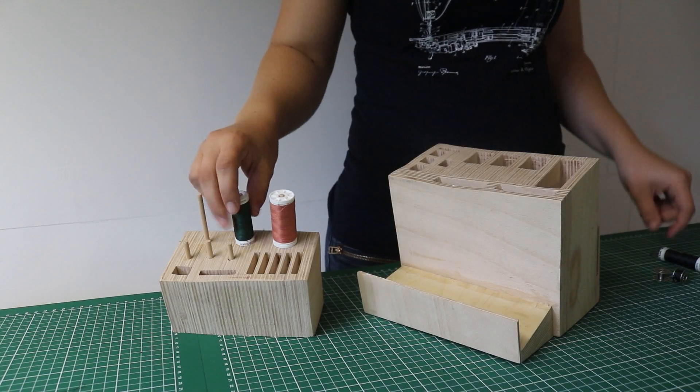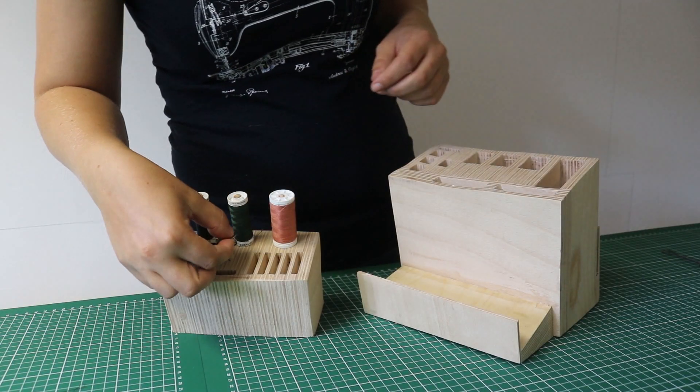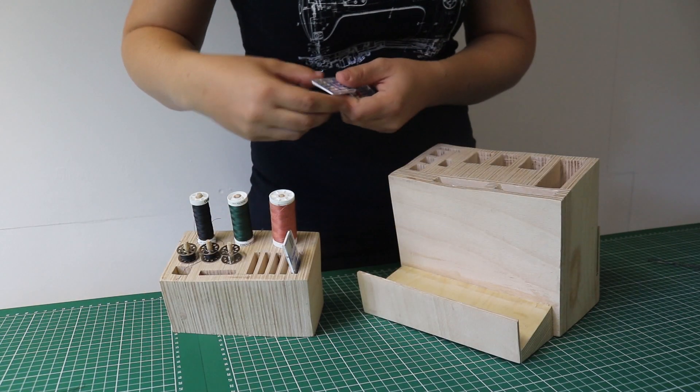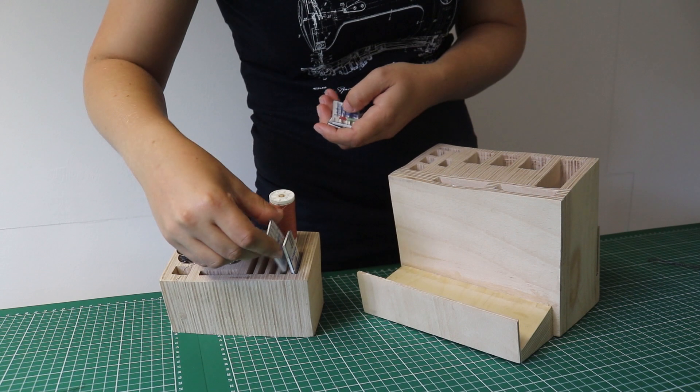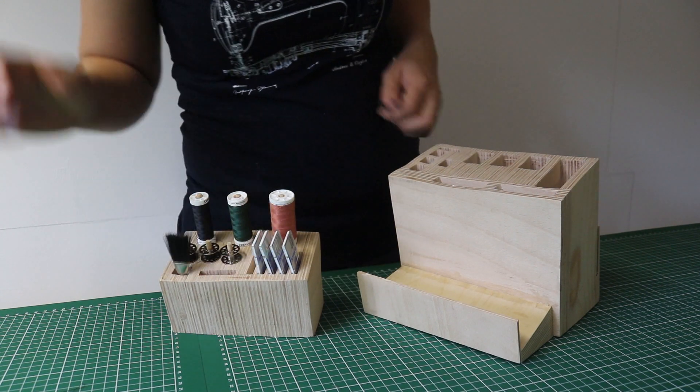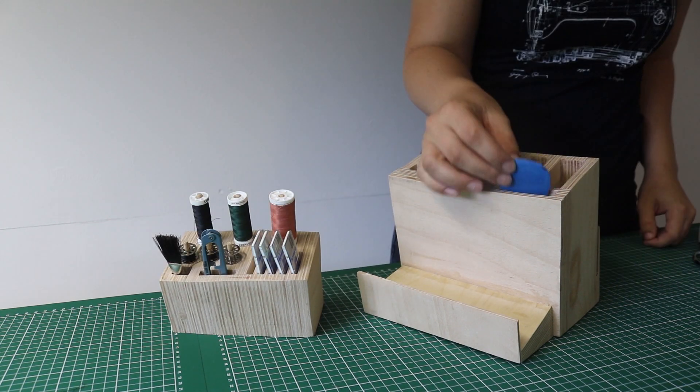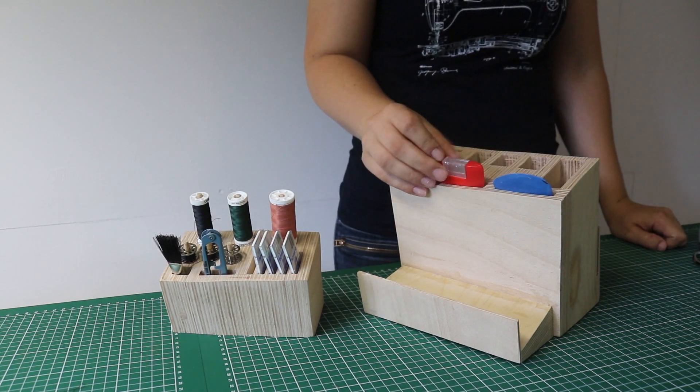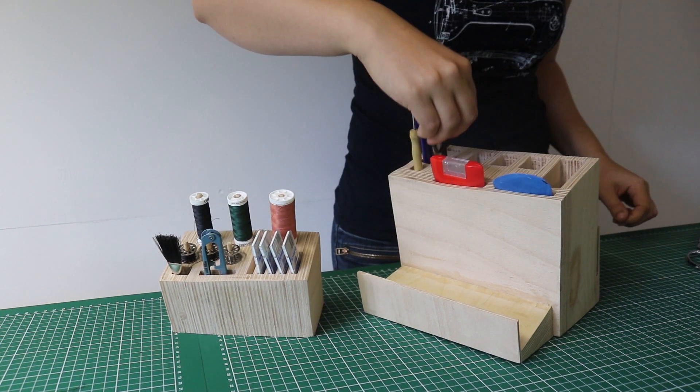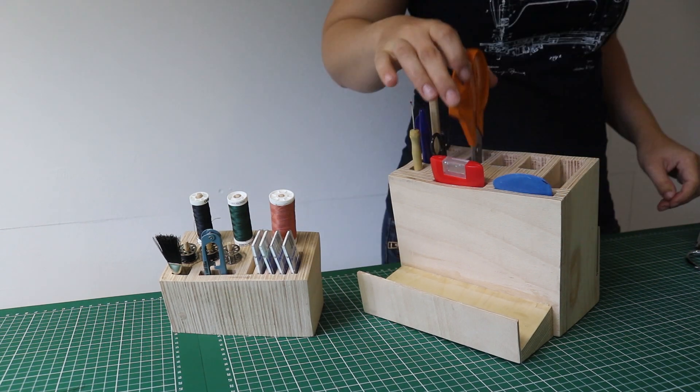Loading these up with the tools was such a satisfying feeling. I do love a bit of organization, and having everything ready to go like this just makes me excited to get to work.